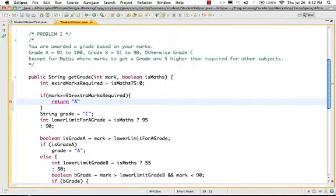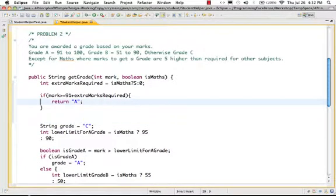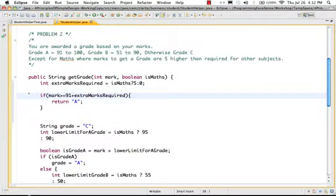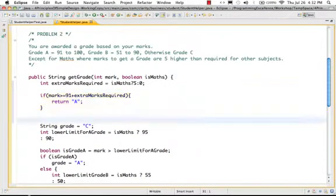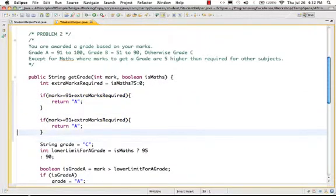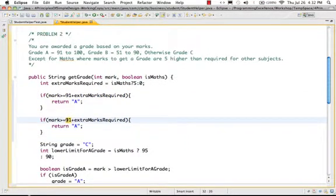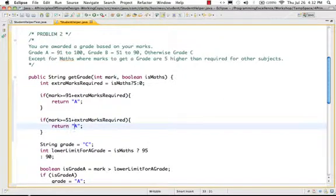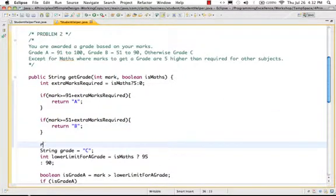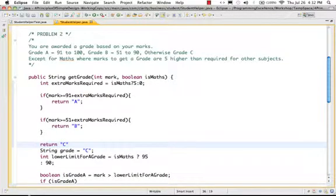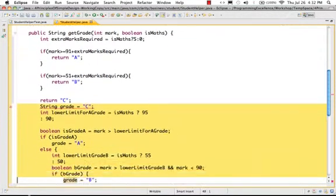If it's some other subject I would get extra marks 0, if it's Maths I'll return grade A. So I think that condition works. That's perfect. And the next condition would be to check for grade B, which is if it's 51 plus the extra marks, so that's grade B.